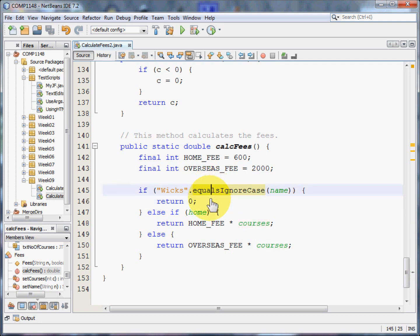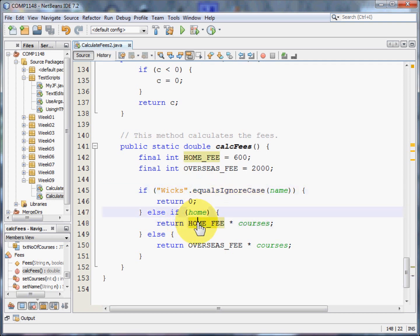However, for everybody else, well, let's check whether they're a home student. If they're a home student, the home fee times the number of courses they take will be the fees that they're going to be asked to pay.